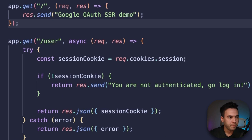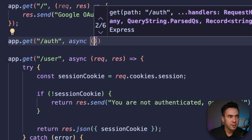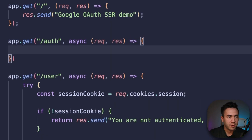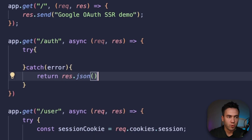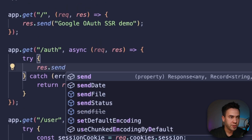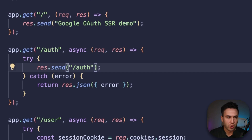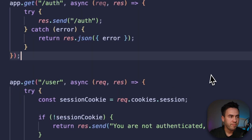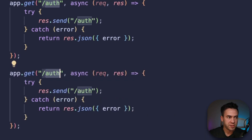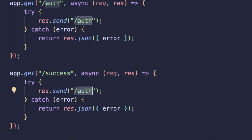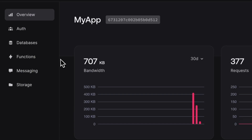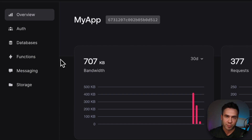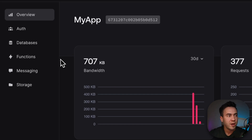Let's go ahead and set up these routes. We'll start with app.get forward slash auth, request and response, with a try-catch inside. In the catch, return the error with res.json. For the try statement, let's just return res.send '/auth' so we can see the route is working. Then let's copy and paste this for the success route, changing the path to '/success' and the return message to 'session successfully sent'.